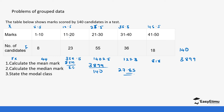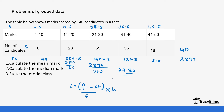Now let's calculate the median mark. Remember the formula: lower class limit plus n over 2 minus the cumulative frequency of the preceding class, divided by the frequency of the median class, times the class width. The total frequency is 140, which is an even number, so we divide by 2 to get 70.